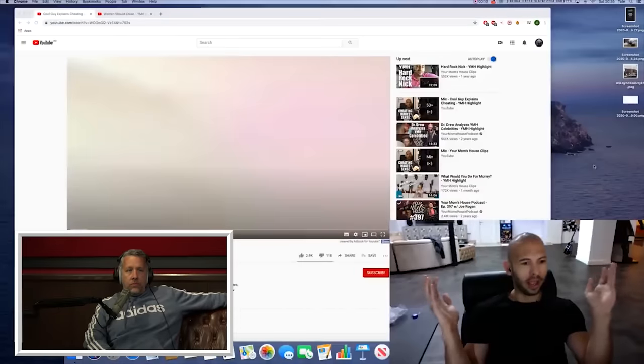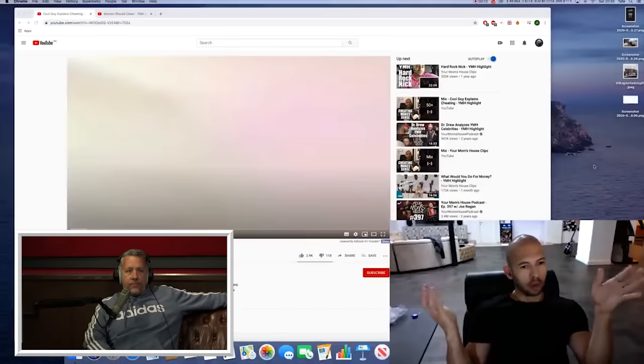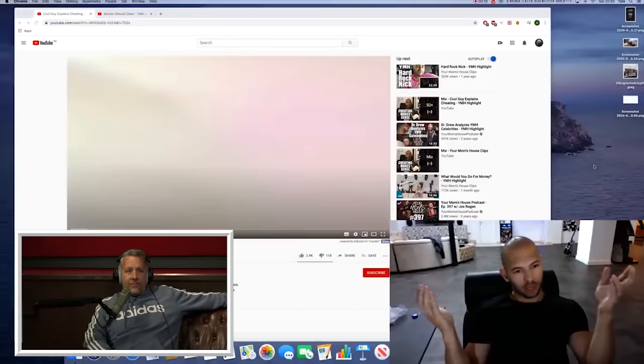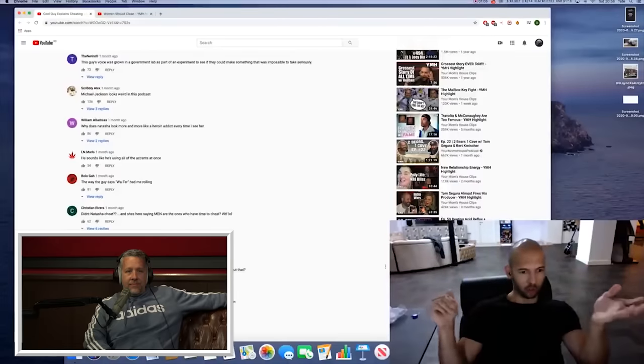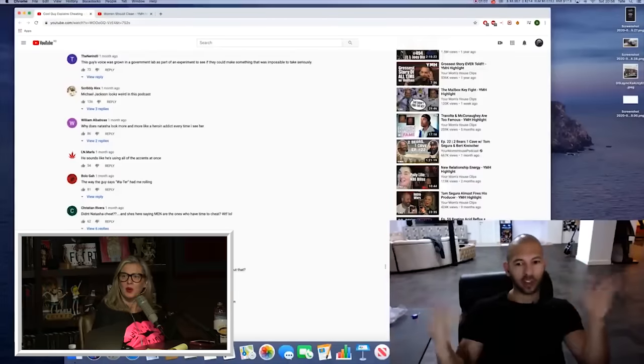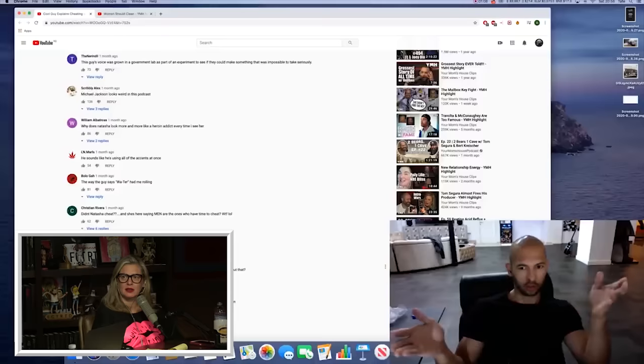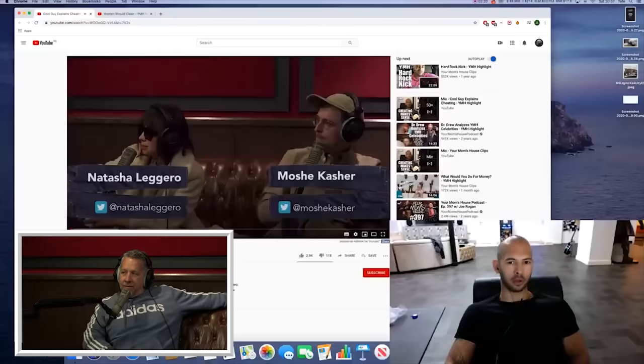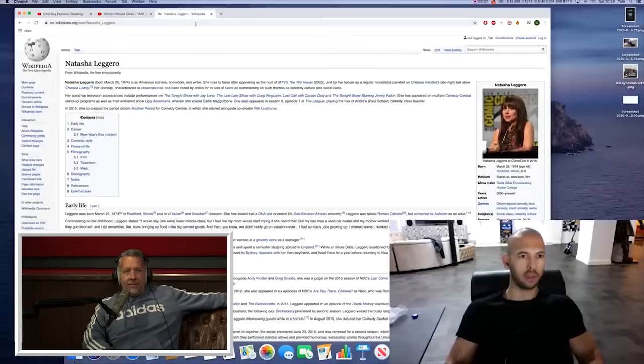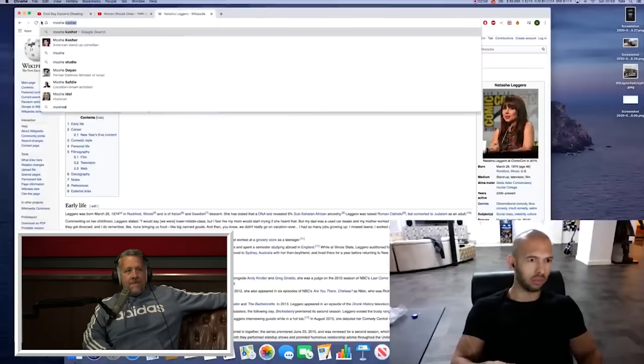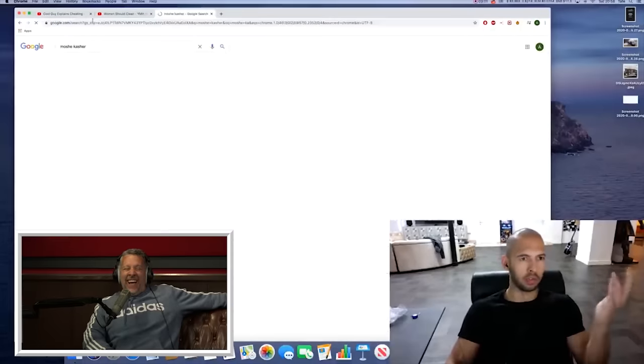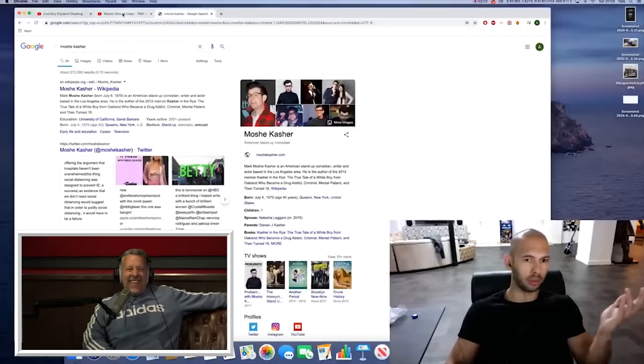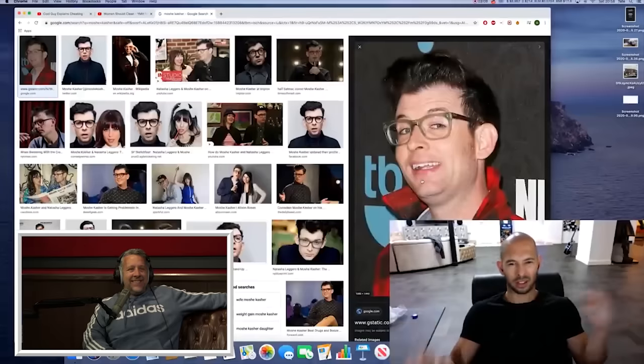It's come to my attention that I have ended up on your mom's house podcast. I've already learned from the comments that Natasha has already cheated on the dude. And he took her back. Because people are already saying, why are you mentioning cheating when your girl fucked another guy? I mean, he's accusing Moshe Kasher. I guess this is another comedian that no one gives a shit about.